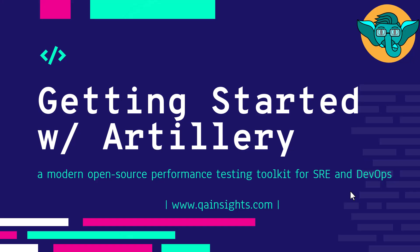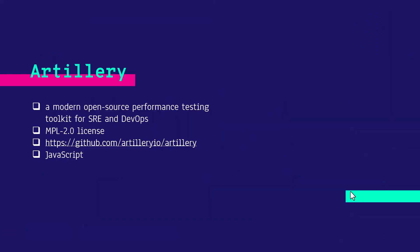Welcome to Learn Artillery series. In this episode, we are going to get started with Artillery.